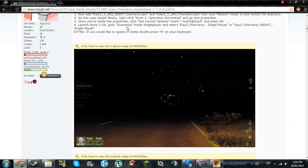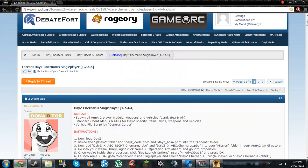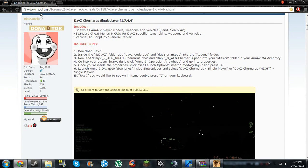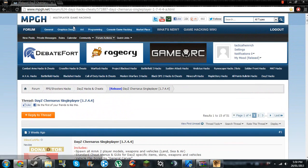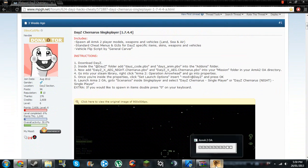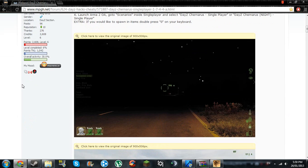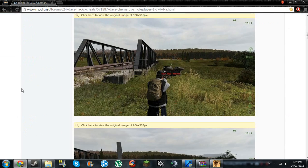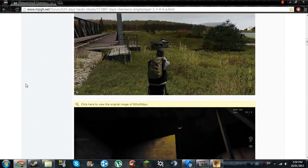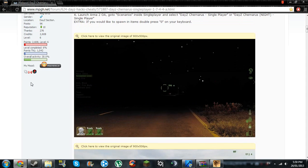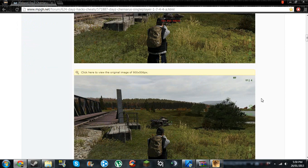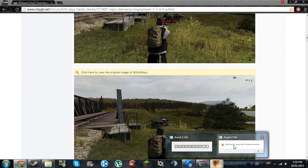And the download page is on MPGH, multiplayer game hacking forums. It's not actually a hack, it's just a mod of a mod. And inside the single player, you can spawn yourself items and vehicles and all that.